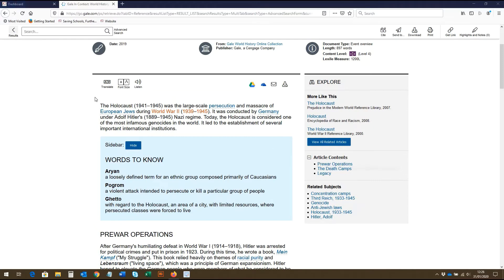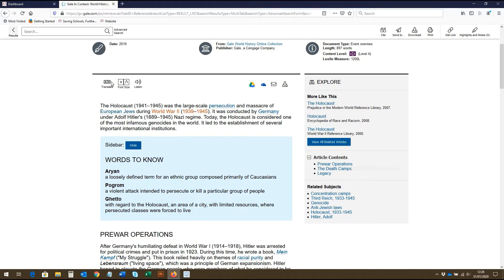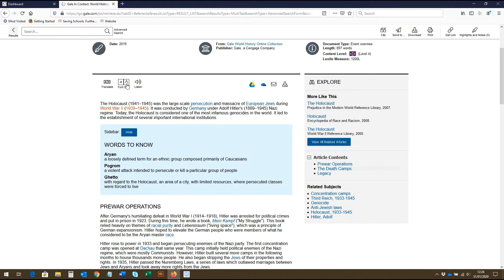Here, we can click to translate the article into a range of languages from the drop down box. We can click here to make the font size smaller and here to make it larger.